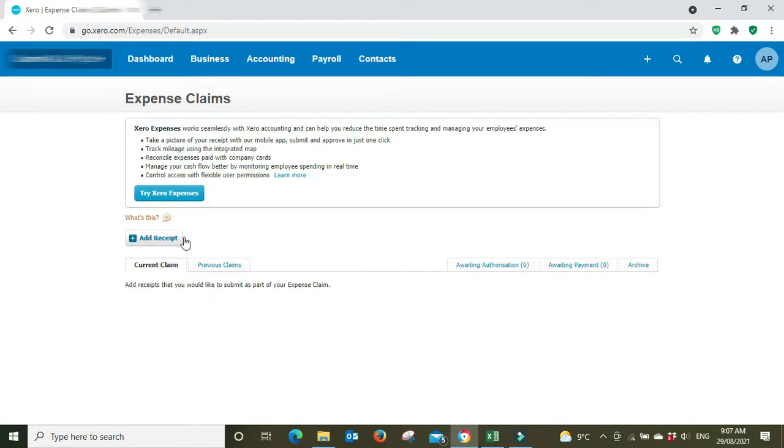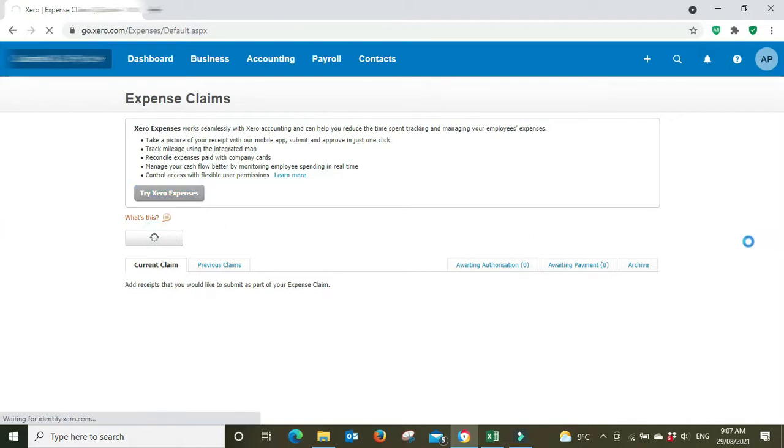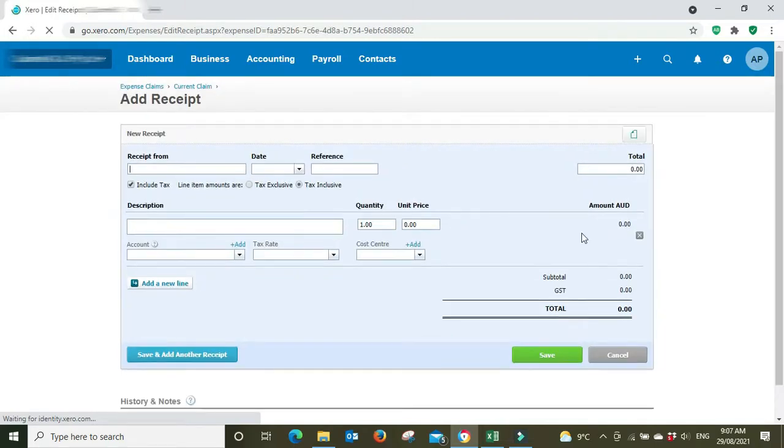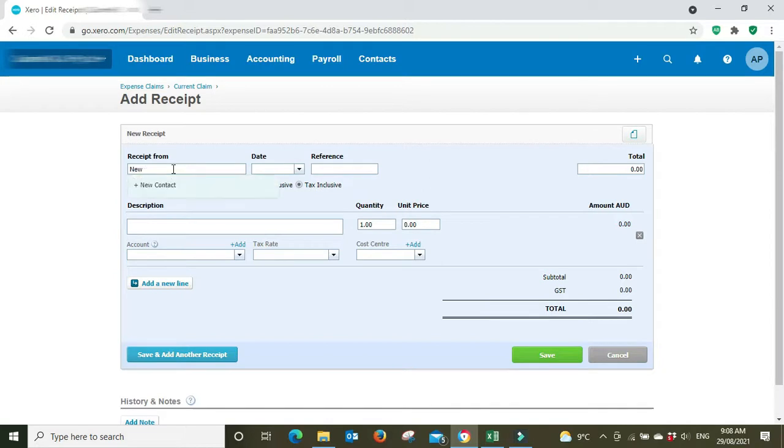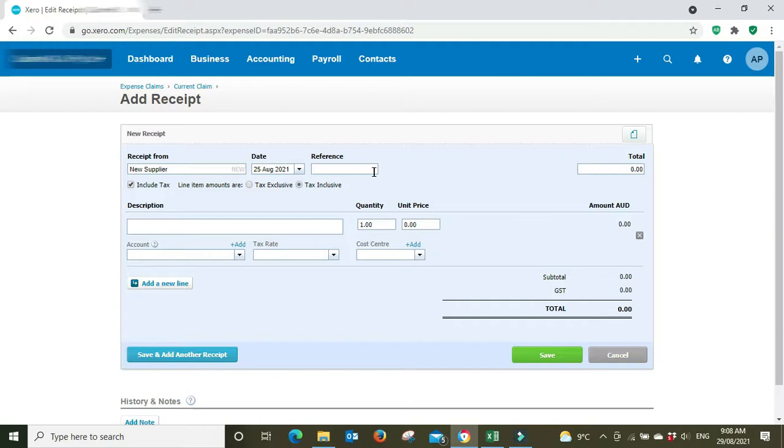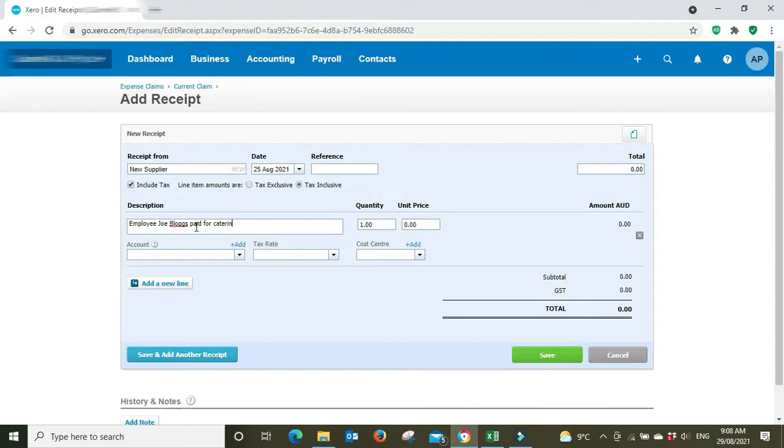So we're going to go to add receipt. The employee has gone out, they've spent their own money and then they've provided you with a receipt. So we'll go add receipt and we're going to say receipt from new supplier. We'll just make it up new supplier and the date we'll say the 25th of August.